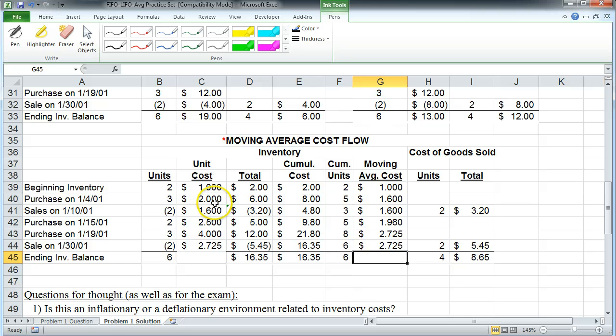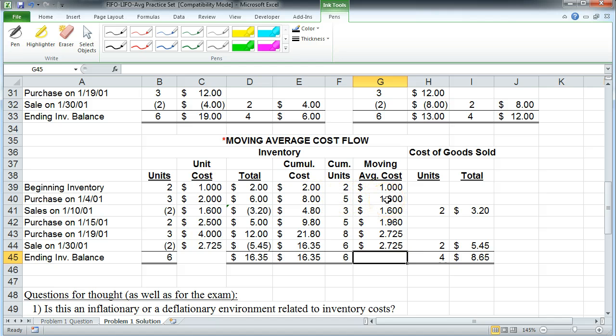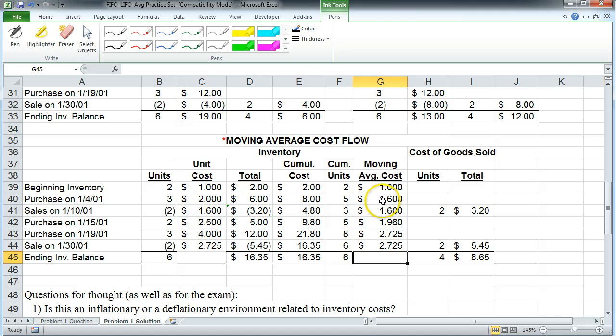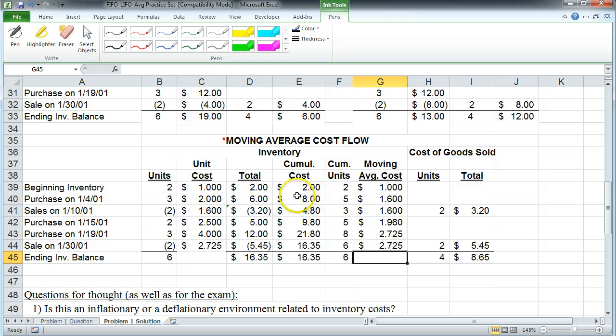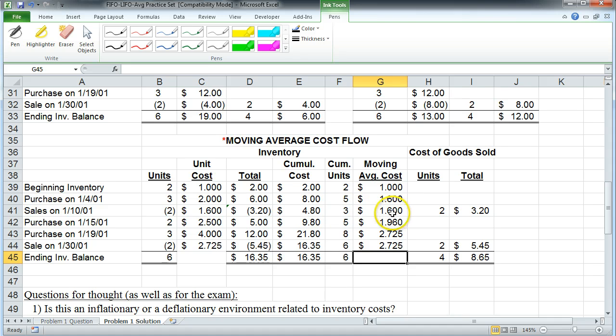The total cumulative cost at this stage is the original $2 from the last layer. Add the new $6 so your total cumulative cost is $8 but how many cumulative units do you have? You have 5. So you take 8 divided by 5 that gives a moving average cost of $1.60. So then when you sell the two units, you sell the two units at a moving average unit cost of $1.60. The total cost of goods sold for that sale is $3.20.